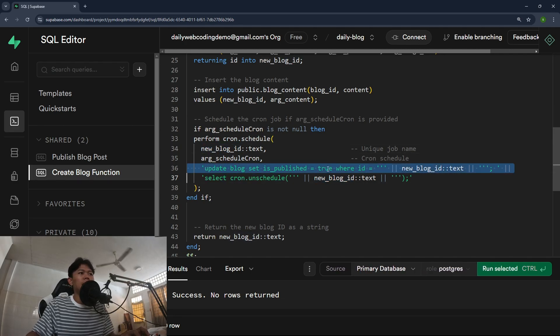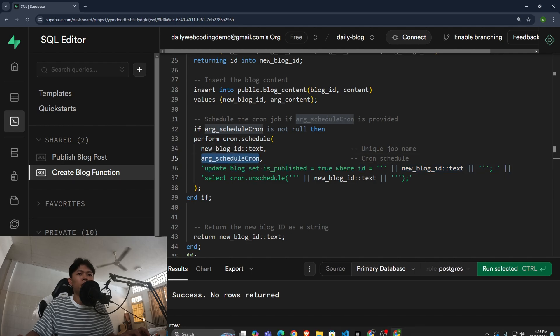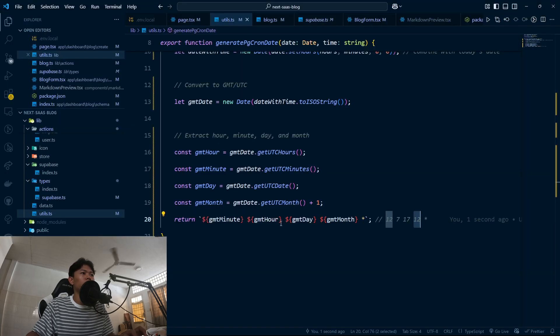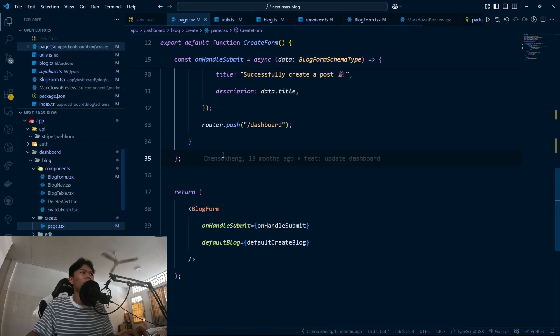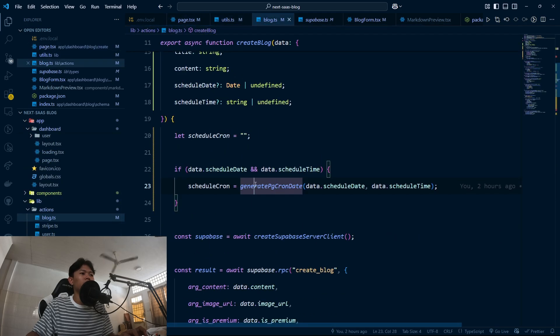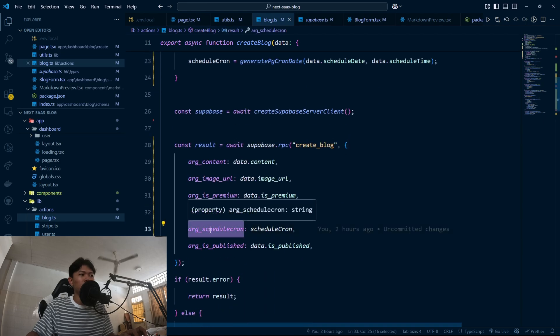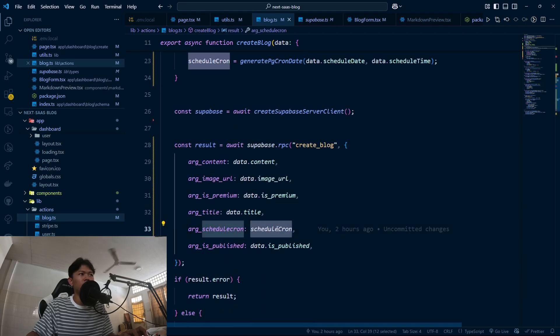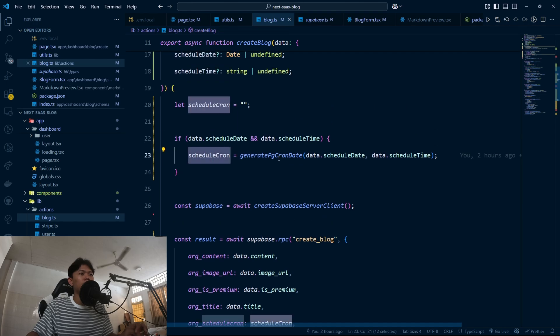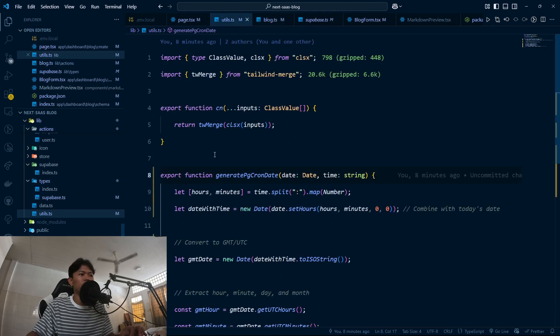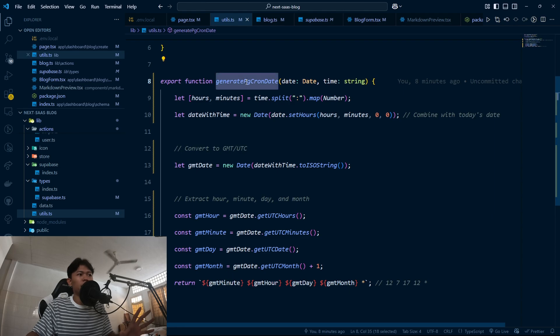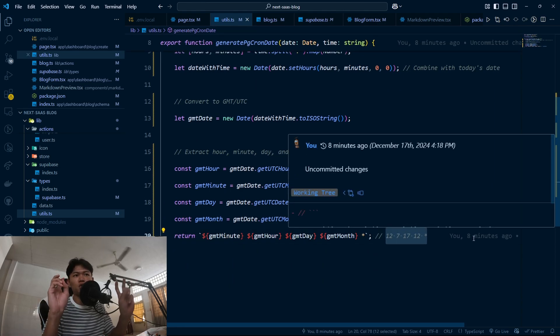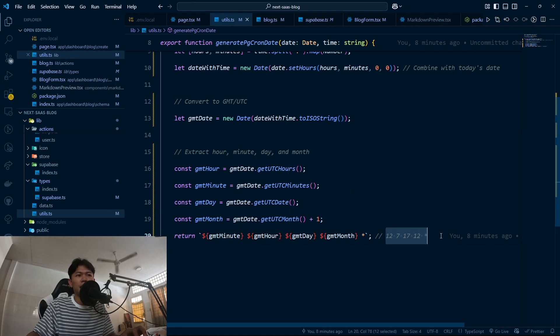Right now if we take a look at the argument cron jobs, and if you look at the code right here, this is where I'm going to call to create a block. As you can see I'm going to pass the argument schedule cron right here. The schedule cron right here comes from the generate cron date right here. The generate cron date is basically returning you a cron date, a cron string that looks something like this.